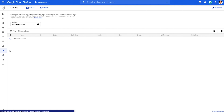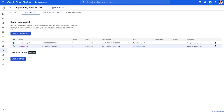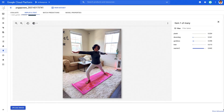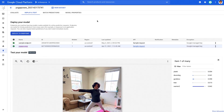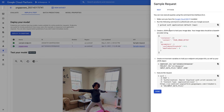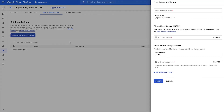Once the model is live, we can make predictions in the UI or through the SDK. In the Batch Predictions tab, you can make predictions on a batch of data from Cloud Storage.